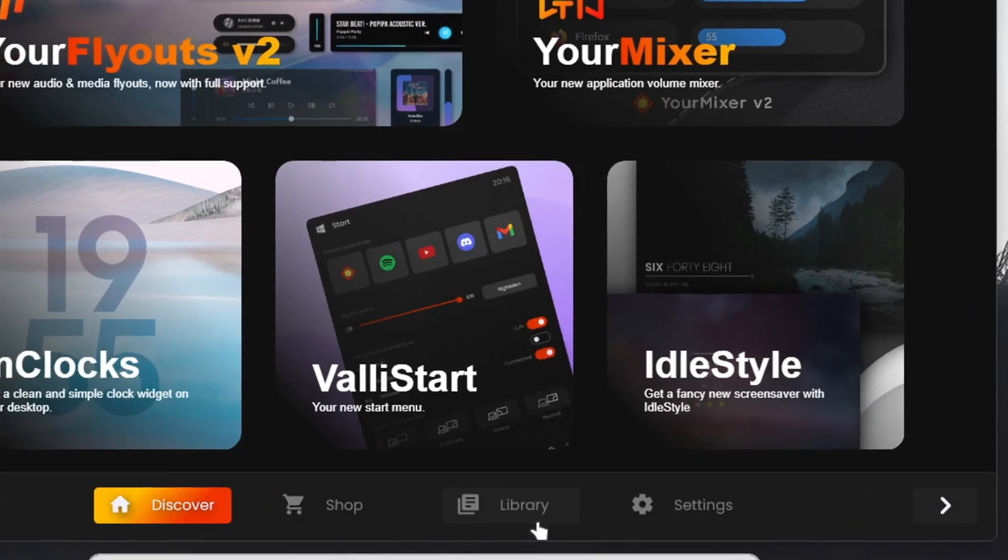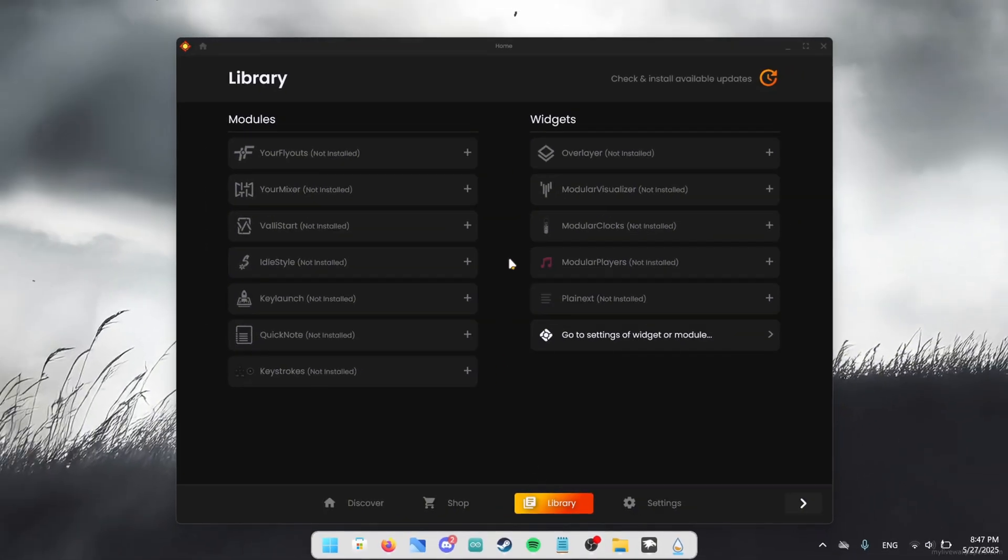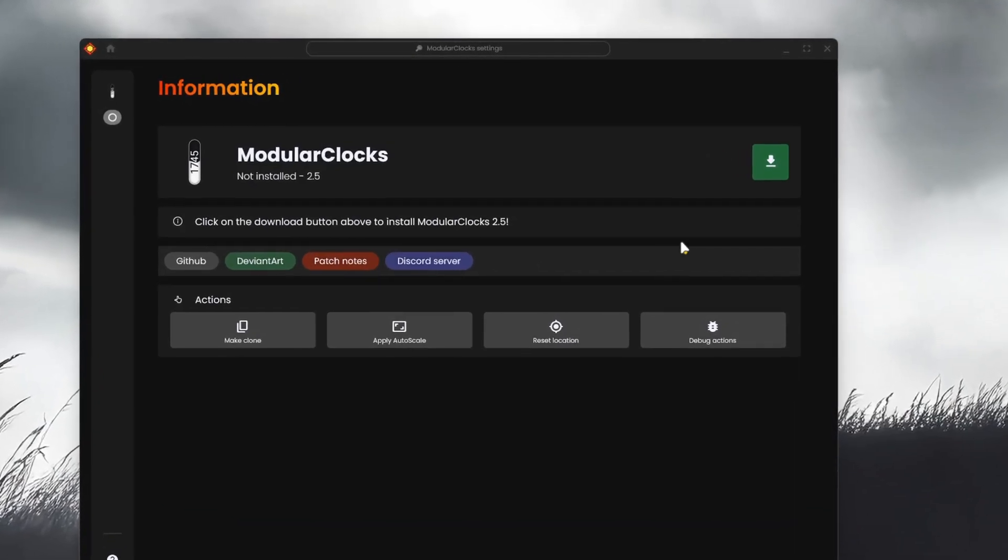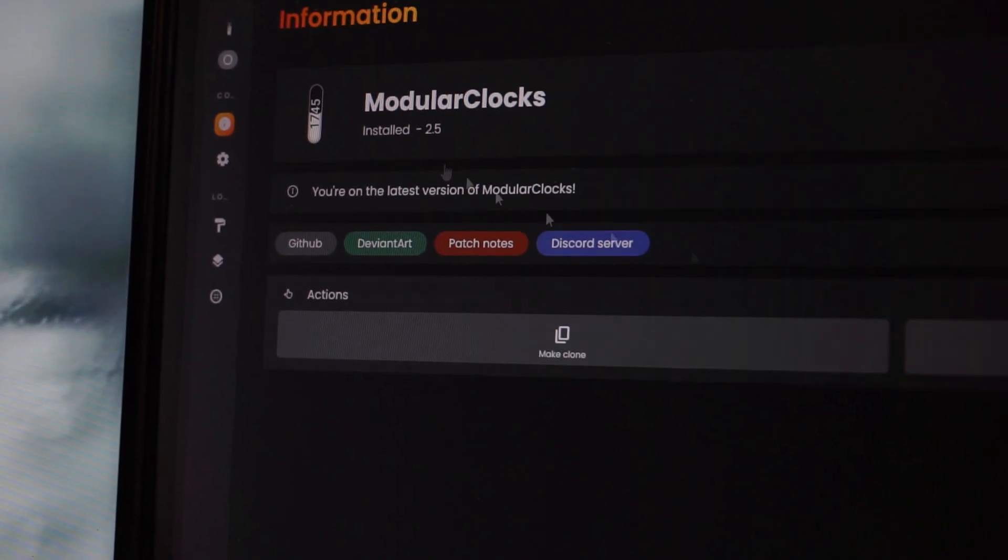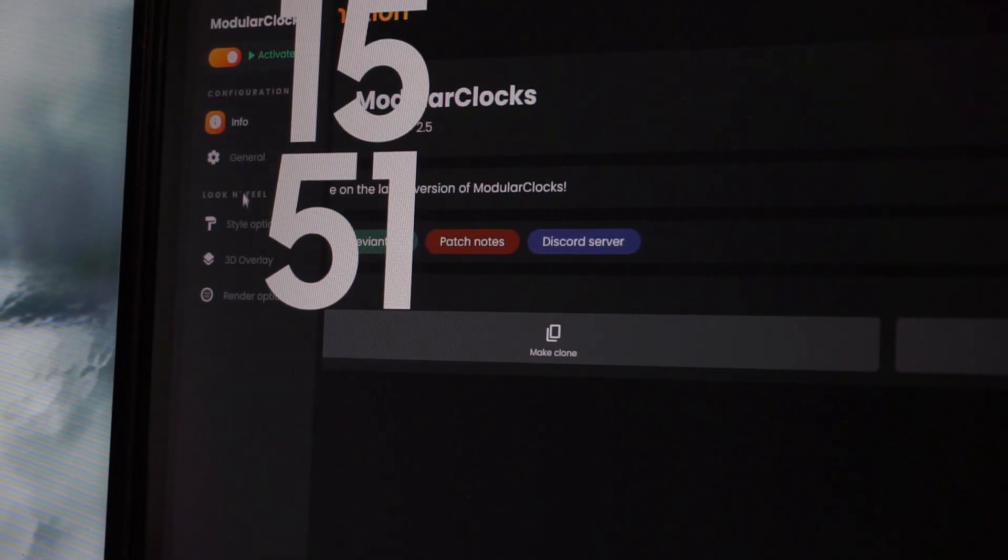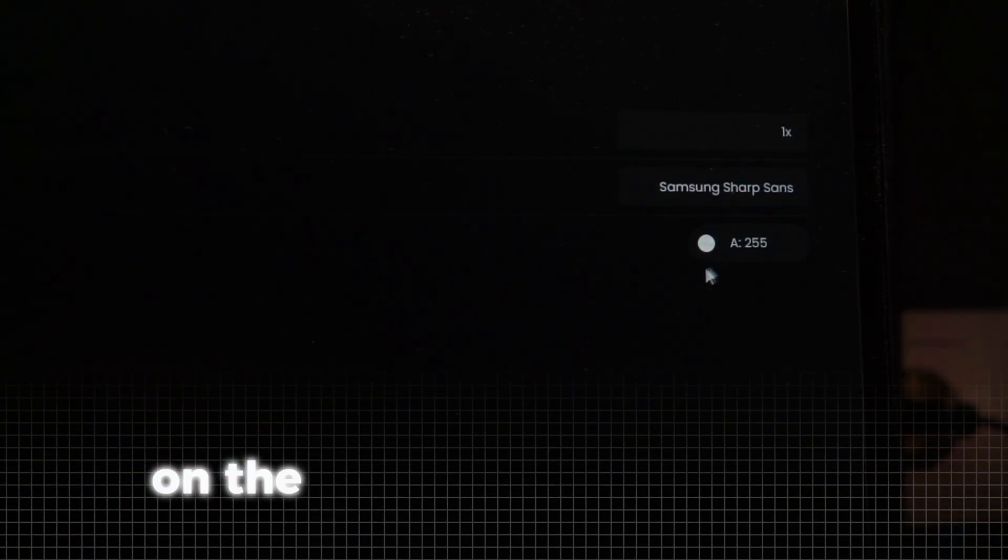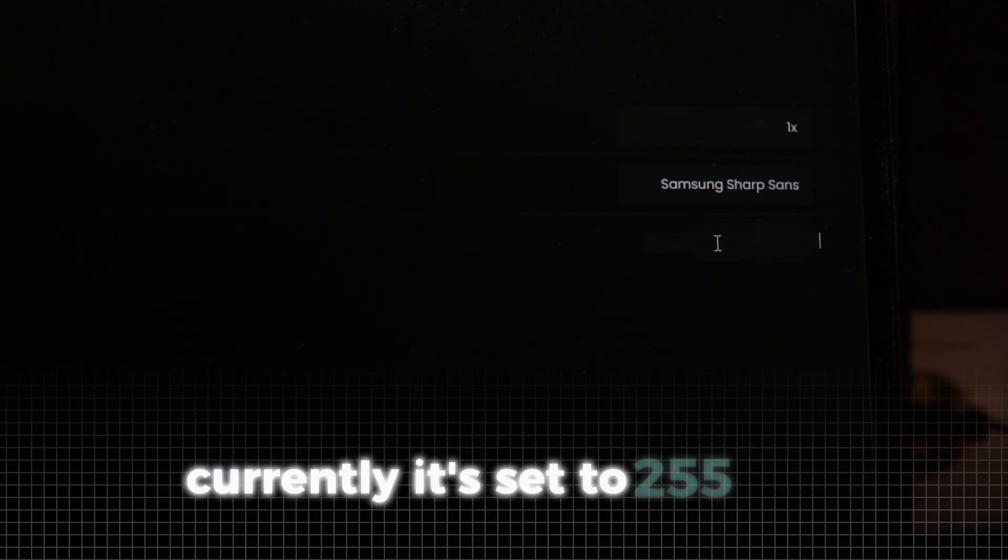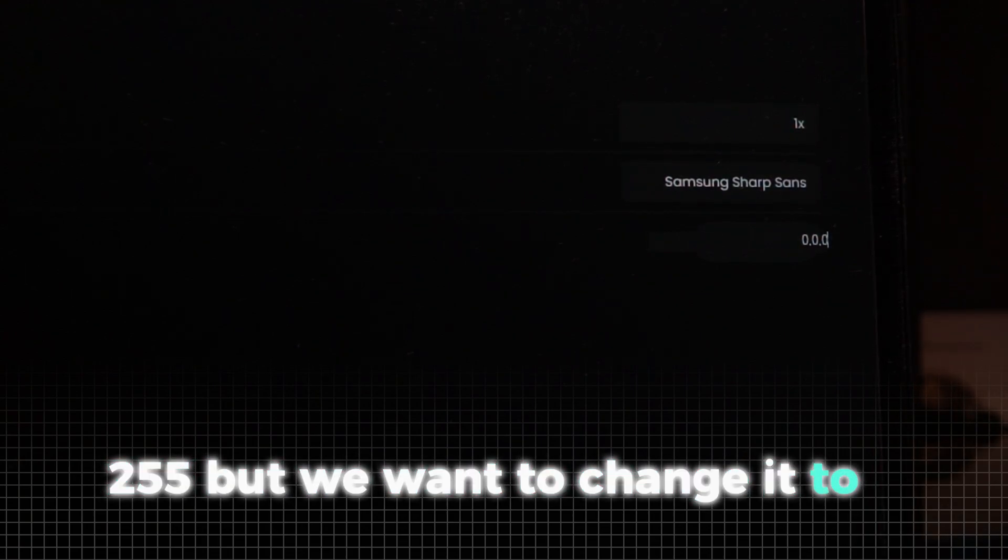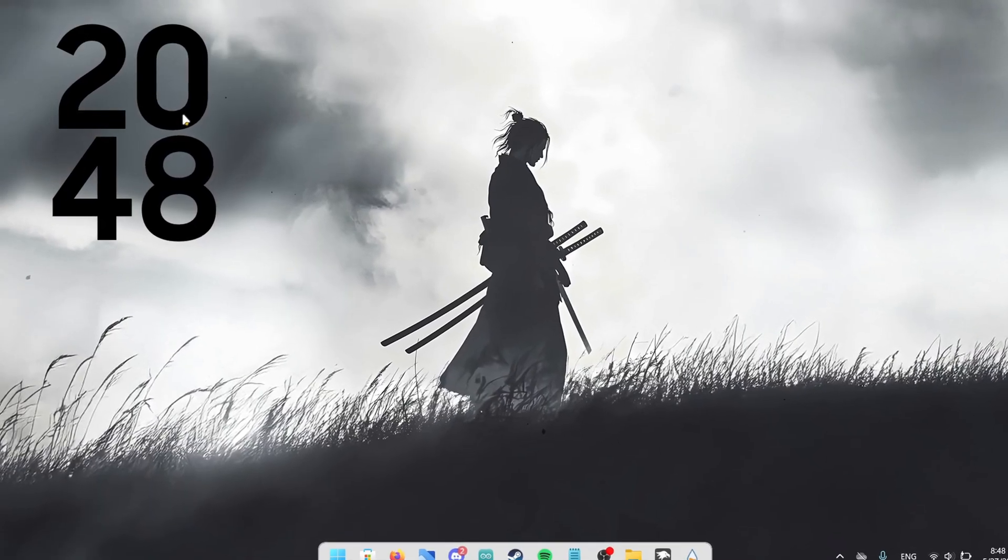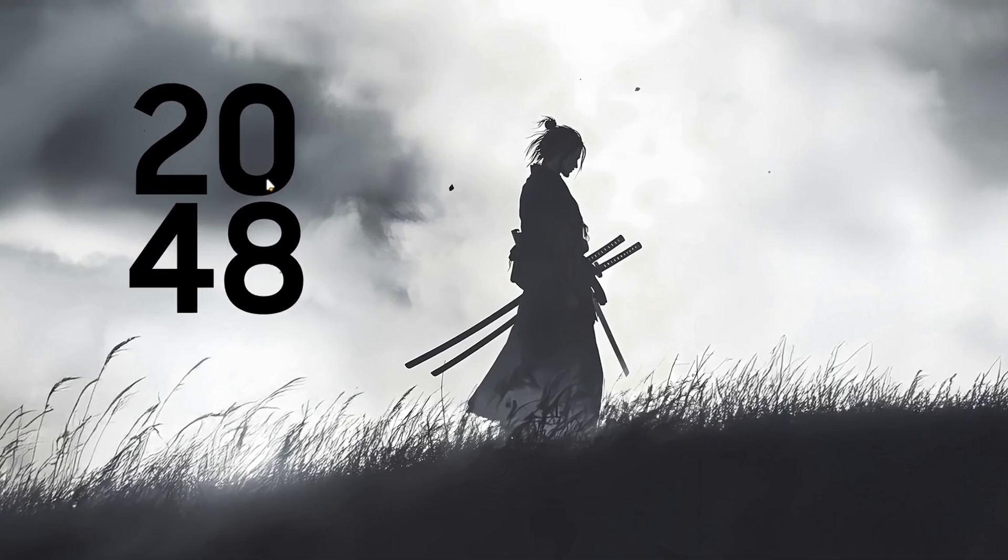This window should have opened up now. In here we click on the library to add the two widgets we want to use. First of all choose the modular clocks widget by simply clicking on it. In here we have this green download button in the top right corner. Click on it and wait for the installation to finish. When it's finished it should look like this. Go to the left side of the screen and toggle on the activate switch right here. After that go into the style options also on the left side of the screen. In here you can see some settings on the right side of the screen. Click on the white dot so you can change the color code. Currently it's set to 255 255 255 but we want to change it to 0 0 0. Now back on the home screen we have this black clock in the top left corner.